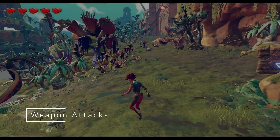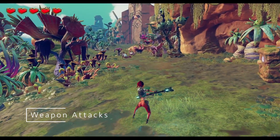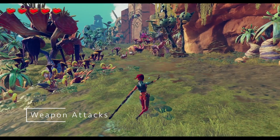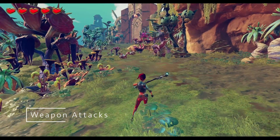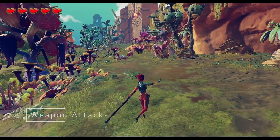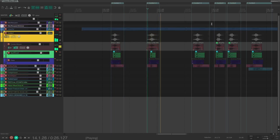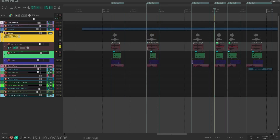Our main character, Ellen, has a weapon staff used to fight all the various creatures that may come in her way. I recorded a variety of air whoosh noises using a spatula to displace air and then mixed in some electric pulse wave sounds.